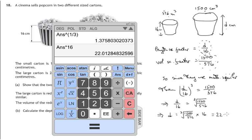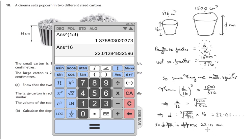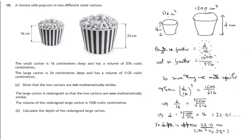The answer is 22.01 and so on, so the depth is approximately 22.0 centimeters to three significant figures. That's Mr. Corsi signing out — thanks for watching this video.